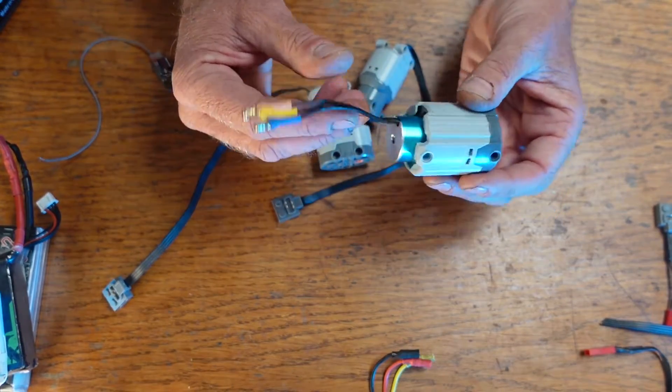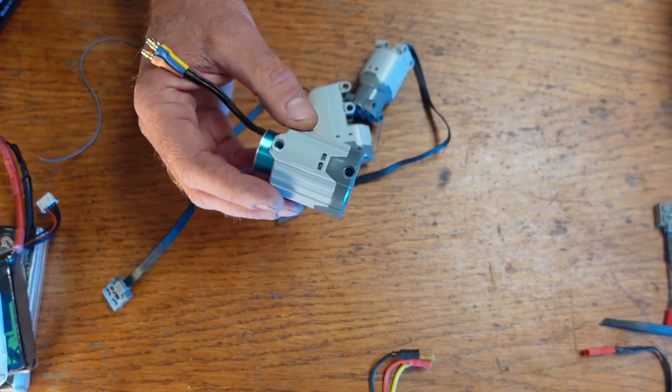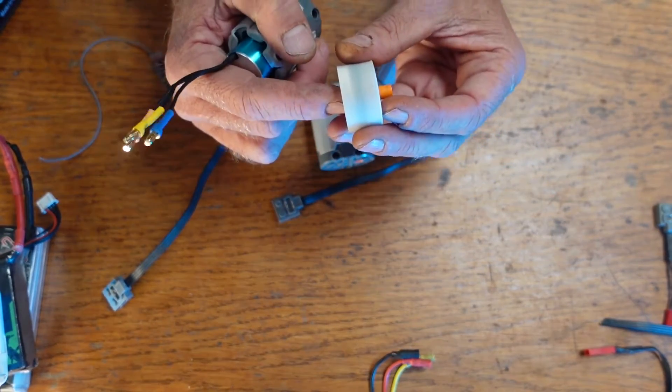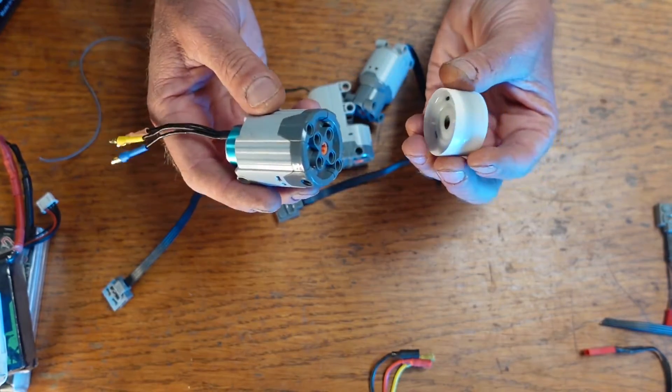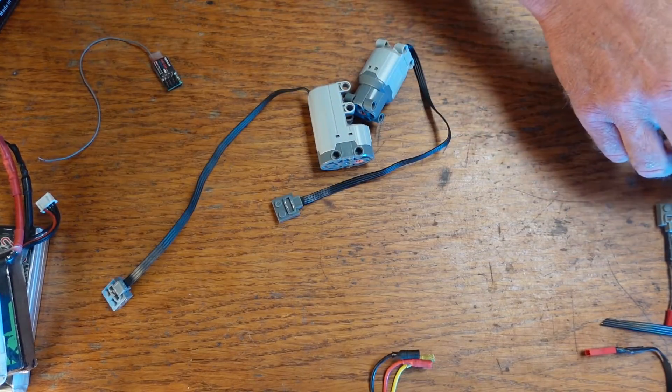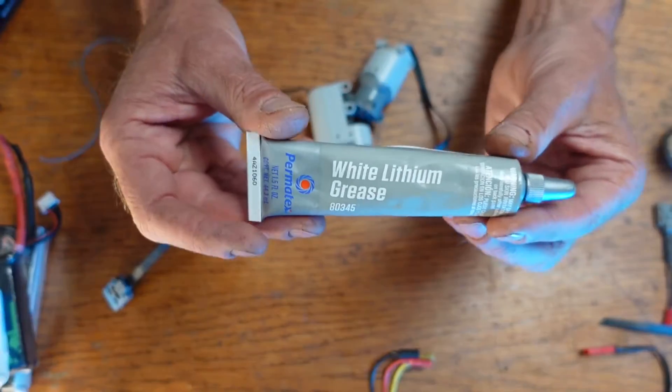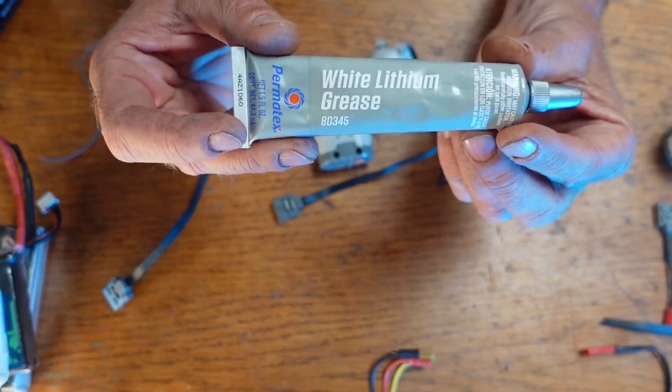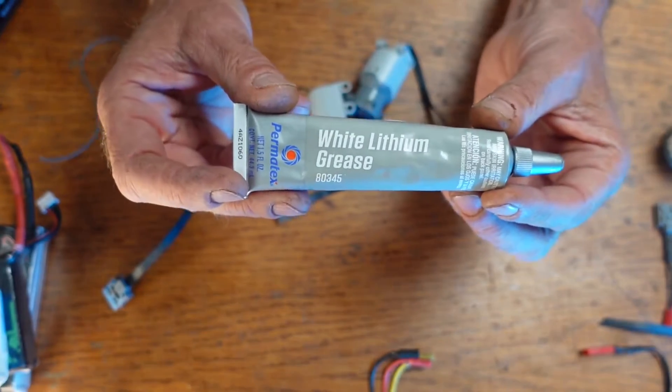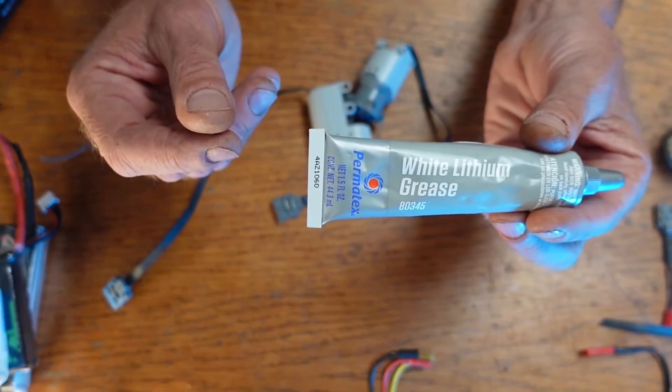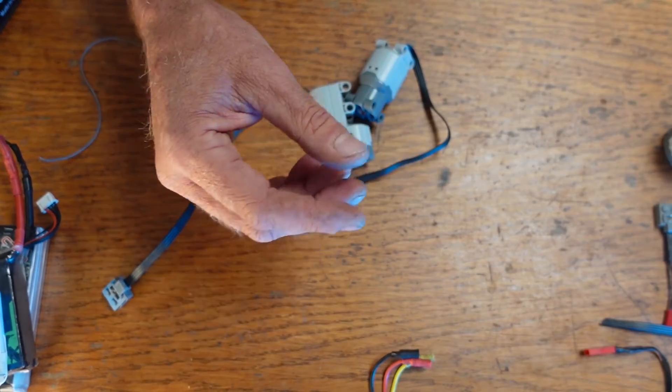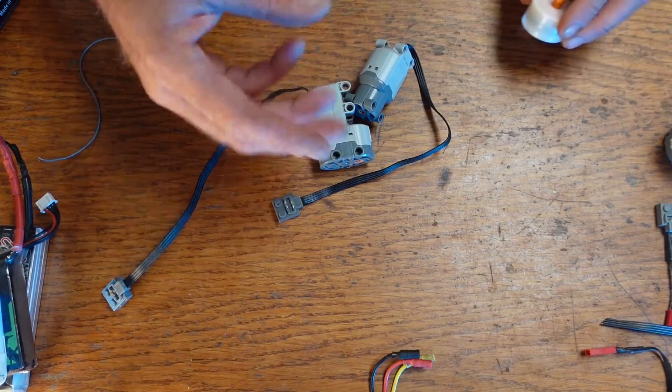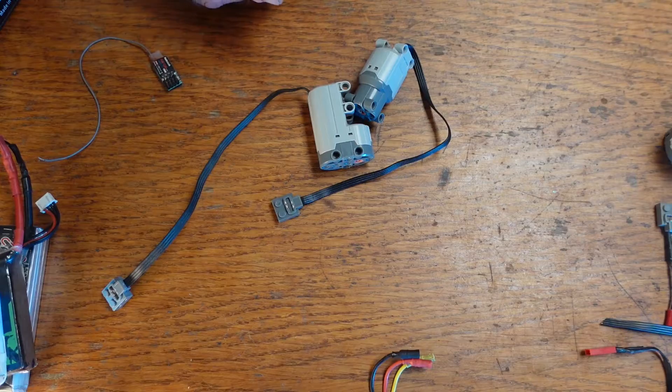So anyway the next problem I had was my new planetary gearbox that I got. I dropped it on the floor, came apart, got all dirty. I had to wash it all off and re-grease it. So just so you know if you ever have to re-grease one of those you should use white lithium grease. It's far less sticky than a lot of other greases so it won't create as much friction in all of those gears inside the planetary gearbox.